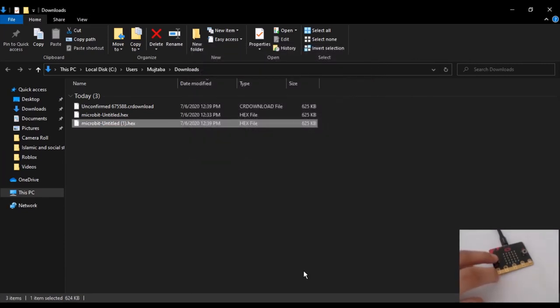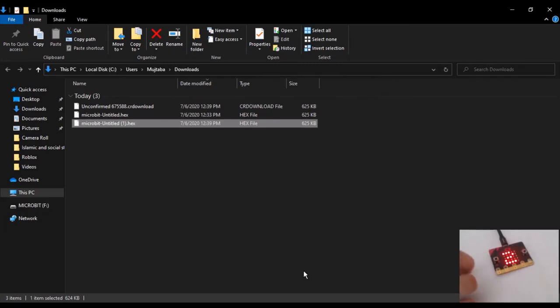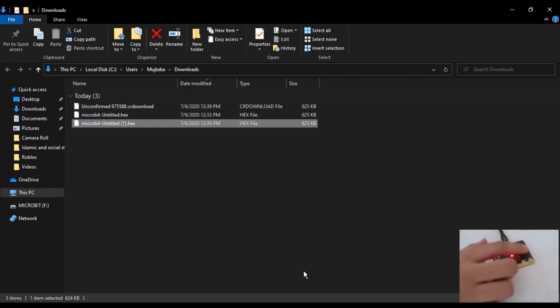If I click button A on the microbit, you can see it displaying the numbers. When I press button B, you can see the microbit clear the screen. So guys, that was for this video. Thank you for watching, bye bye.